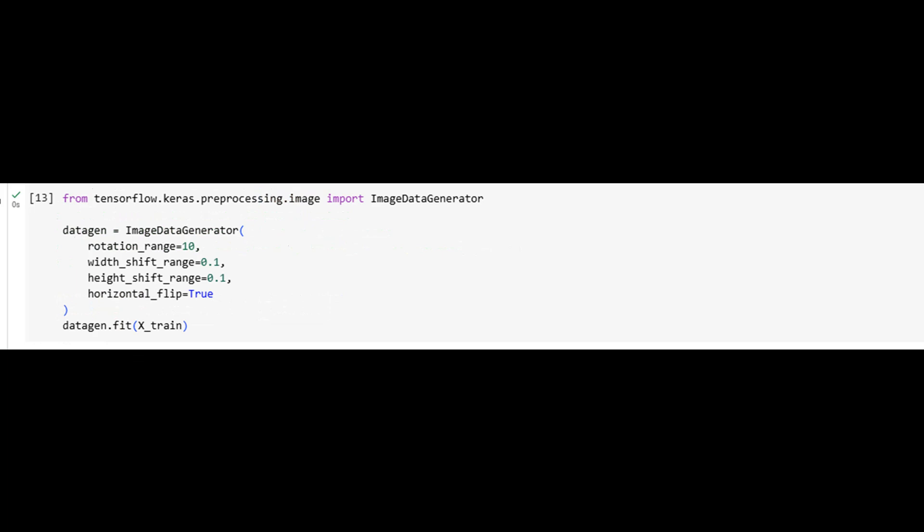The dense layers interpret these learned features, and the final softmax output classifies each input into one of seven emotion categories. This architecture is compact but powerful, balancing learning capacity with efficiency, ideal for grayscale image tasks.